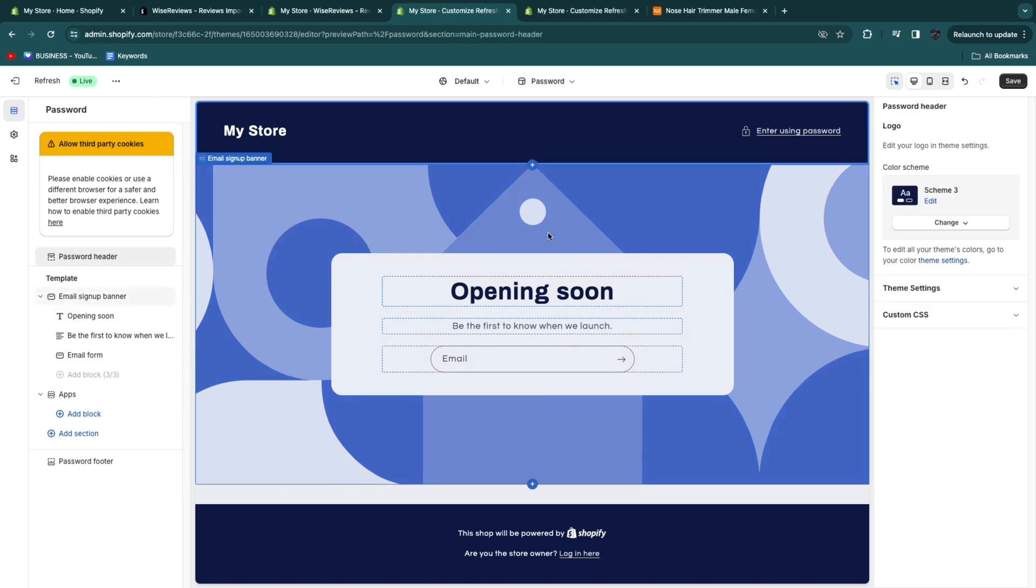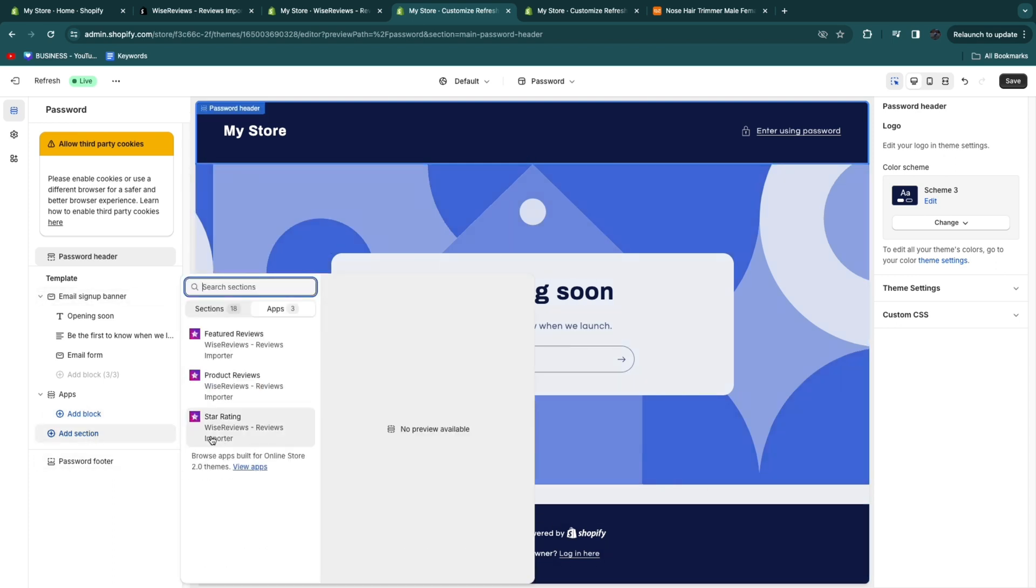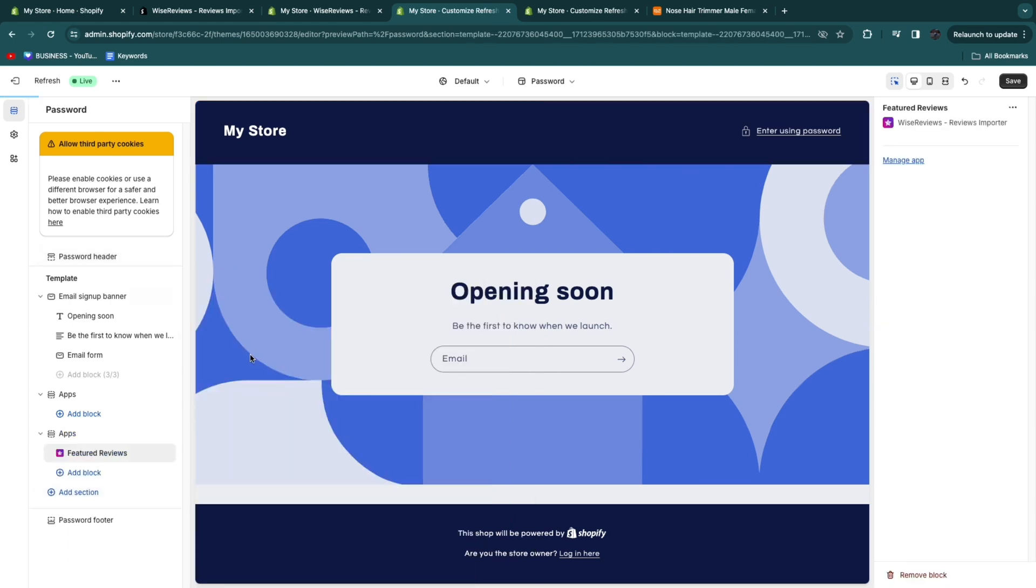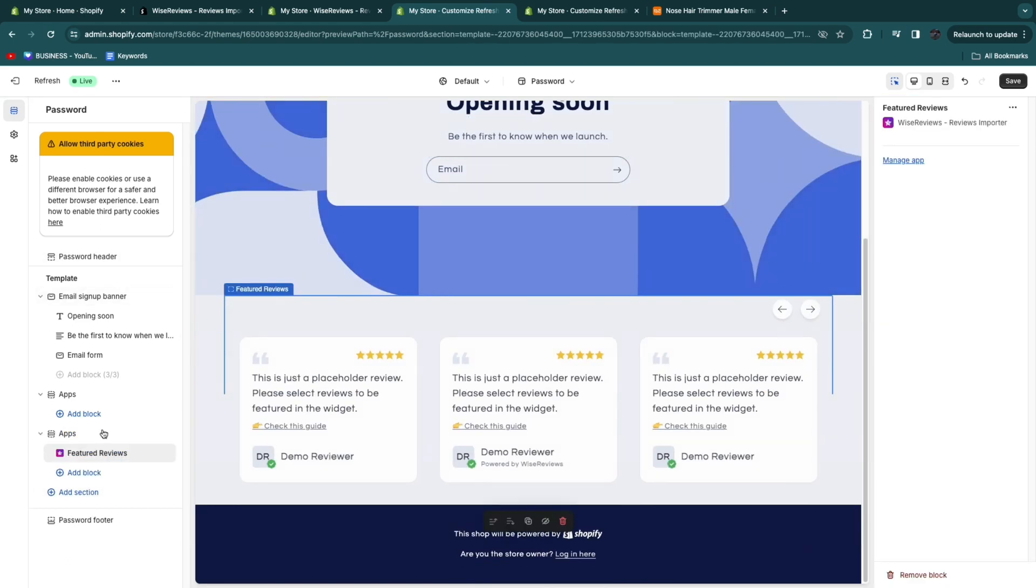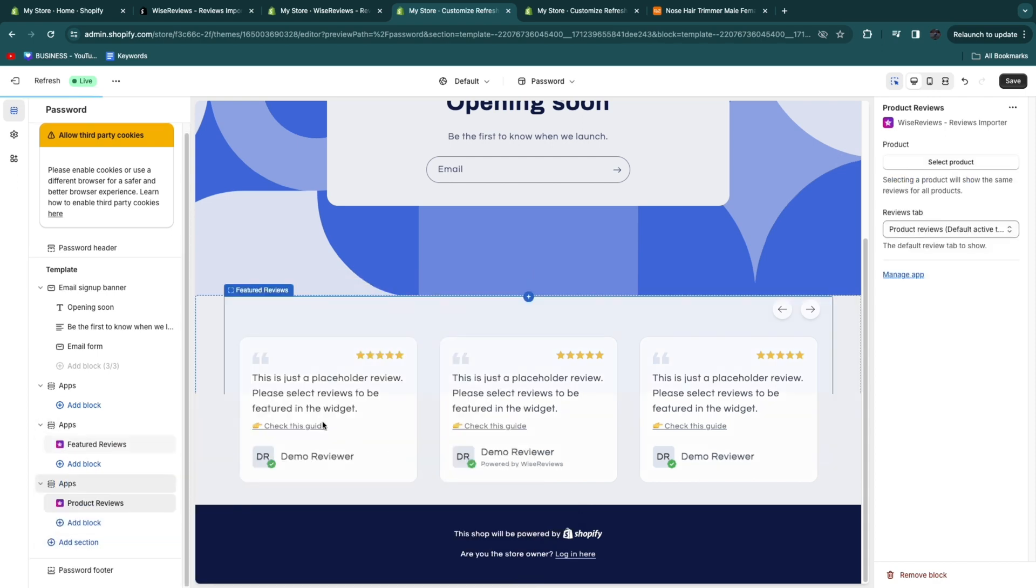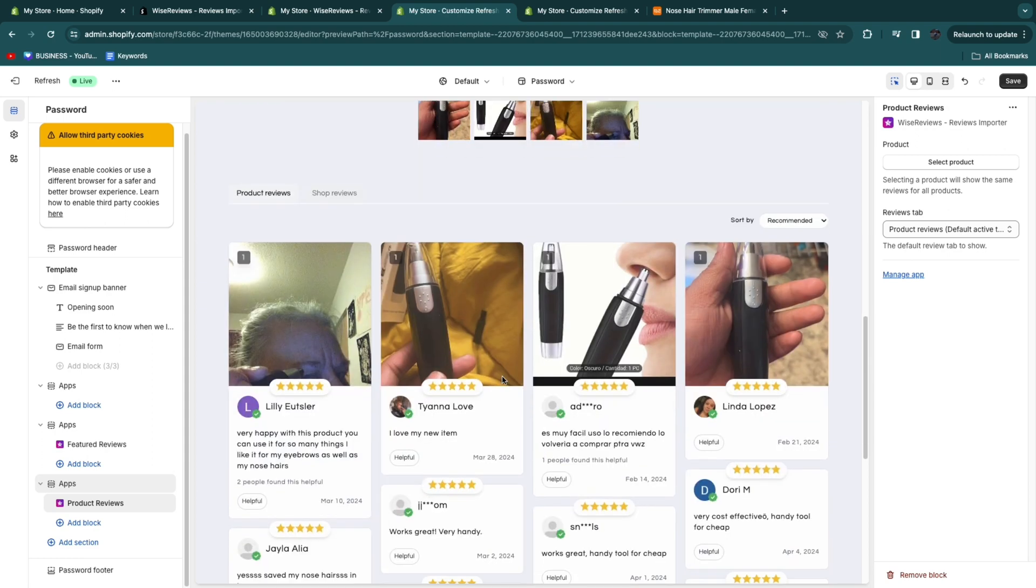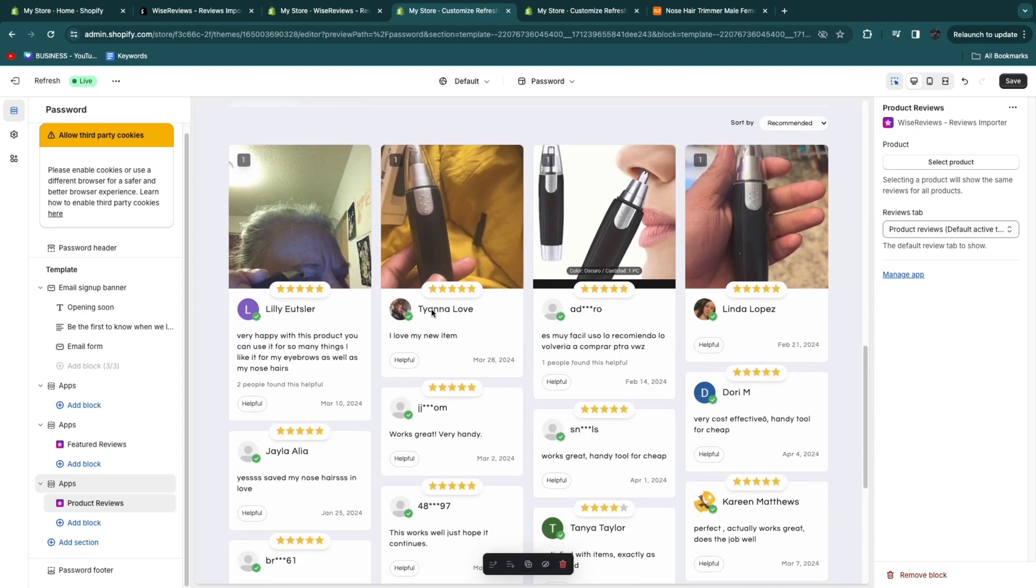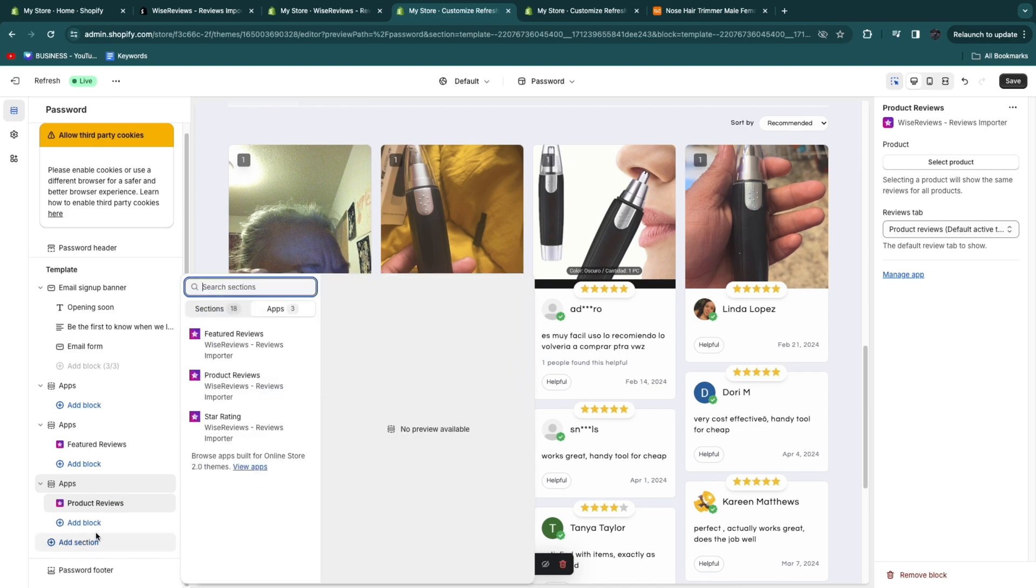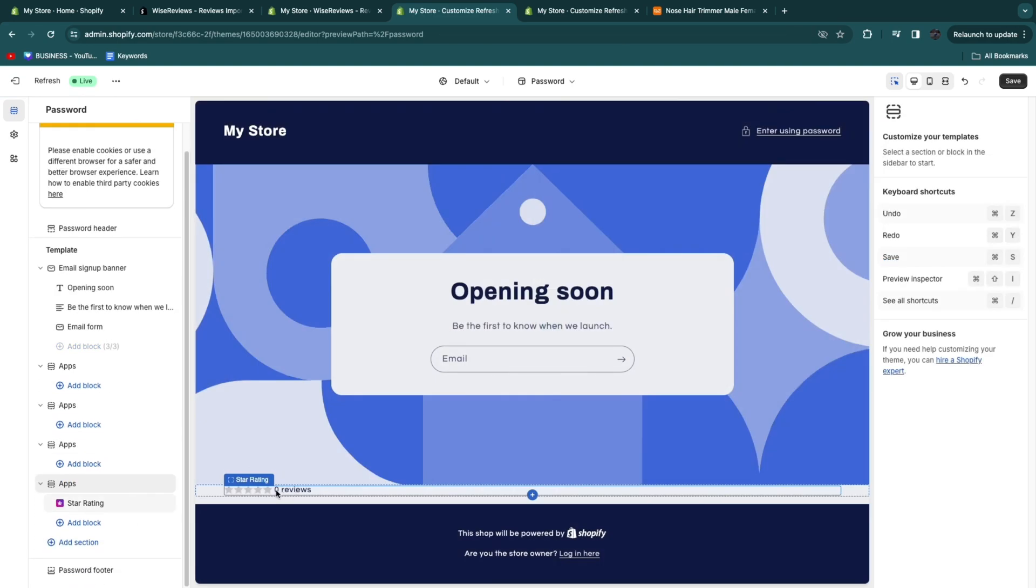But what you can now do is click add section and then choose either featured reviews, product reviews, or star rating. You can see what each of these look like. This is the featured reviews. So that looks like this. Then you also have the product reviews and that looks like this. It also has the images. It has the names, the stars, etc. And then finally you also have the star rating here. So this is the star rating.